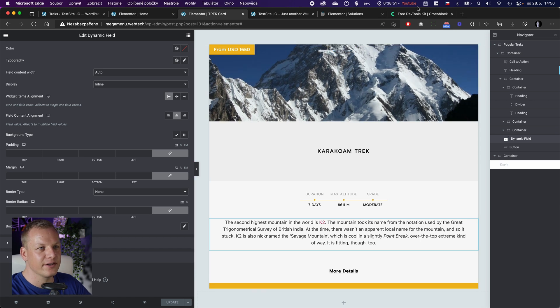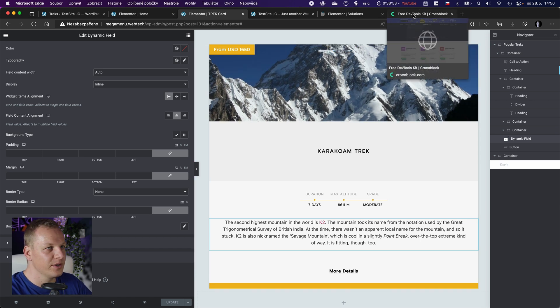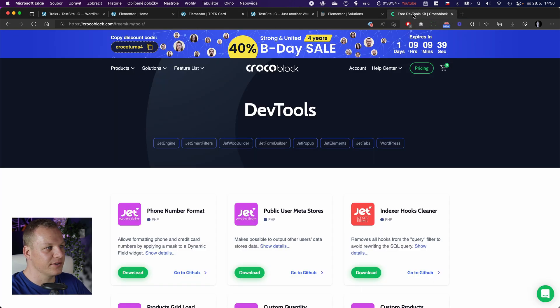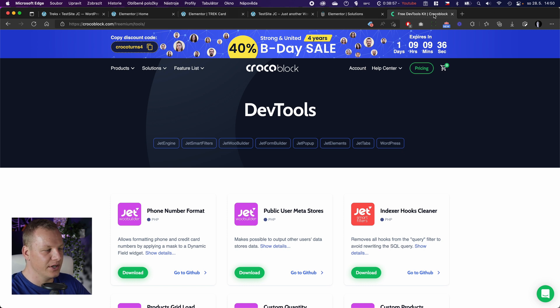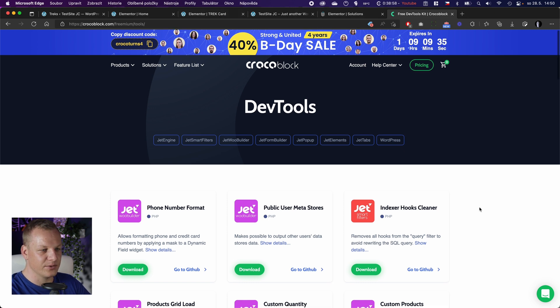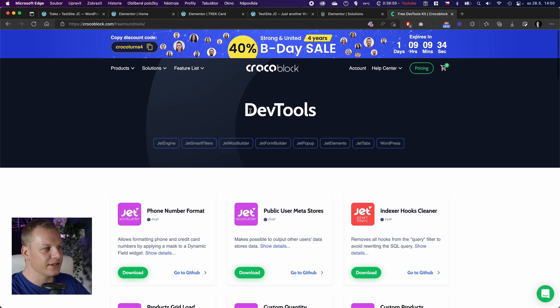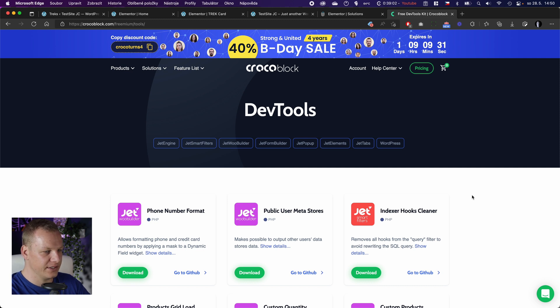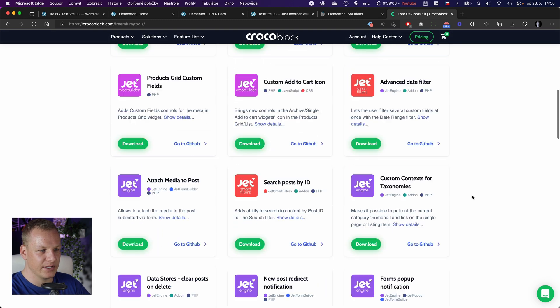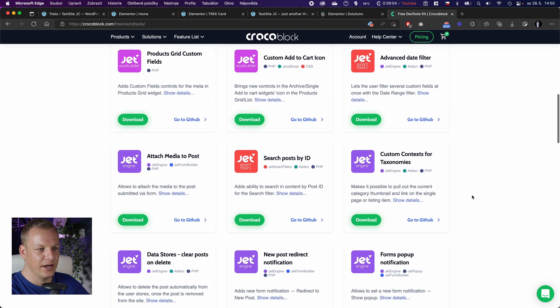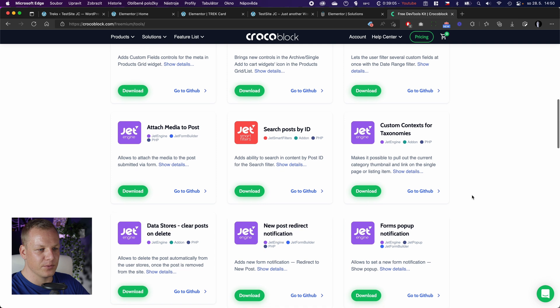But actually, it was really hard to find, or maybe I don't know how to Google. But maybe if you are searching for it, you are also having trouble to find it. They have these dev tool plugins that extend their plugins.